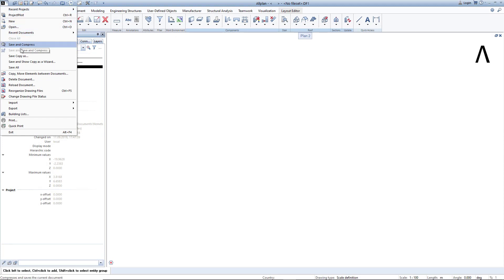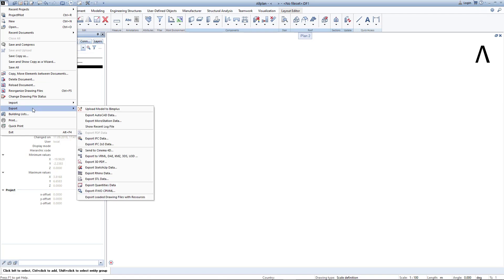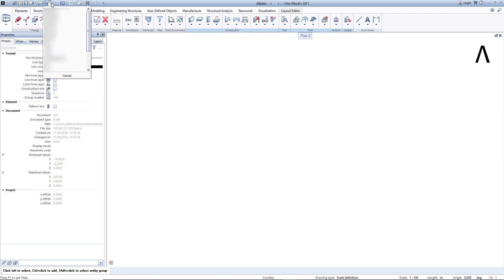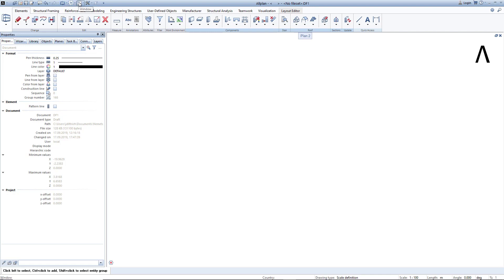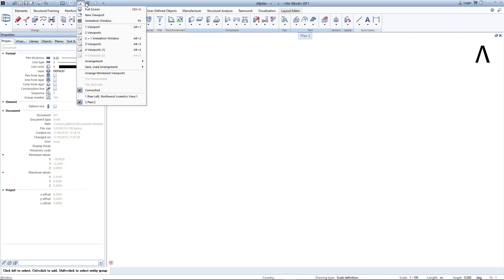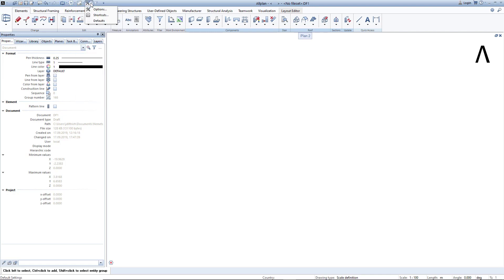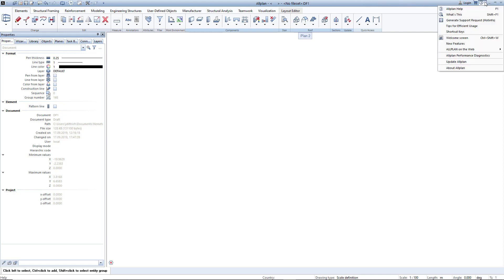such as saving, importing, and exporting, but also the back and repeat functions, the convenient Allplan window control, and the Allplan options. On the right side are the Allplan help, a shortcut table, and some other useful functions.